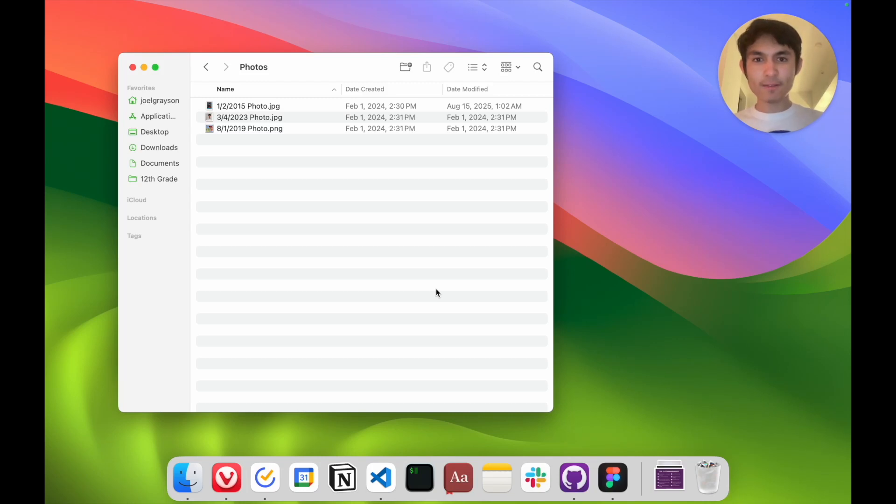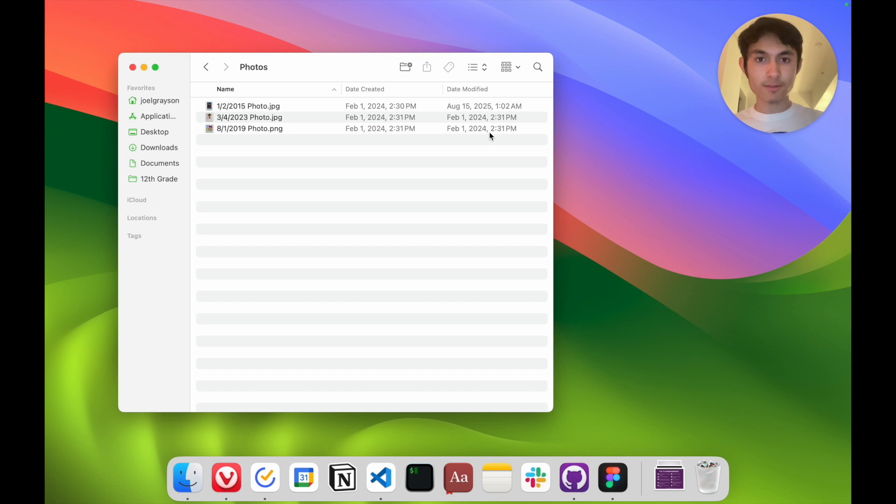Hey everyone, in this quick video I'm going to show you how to change the date created and date modified properties of files.